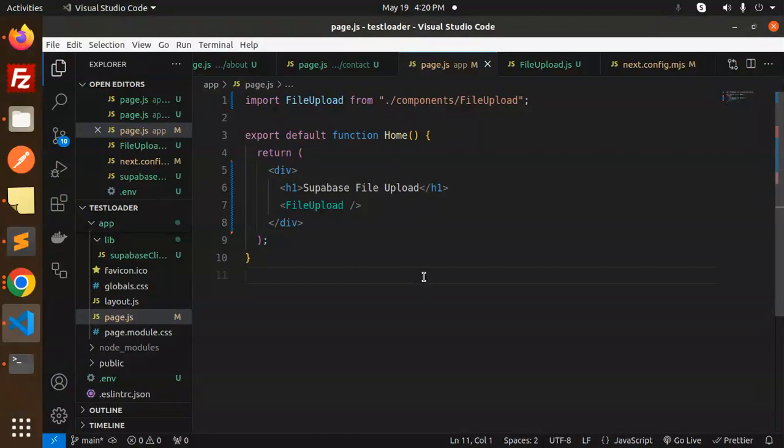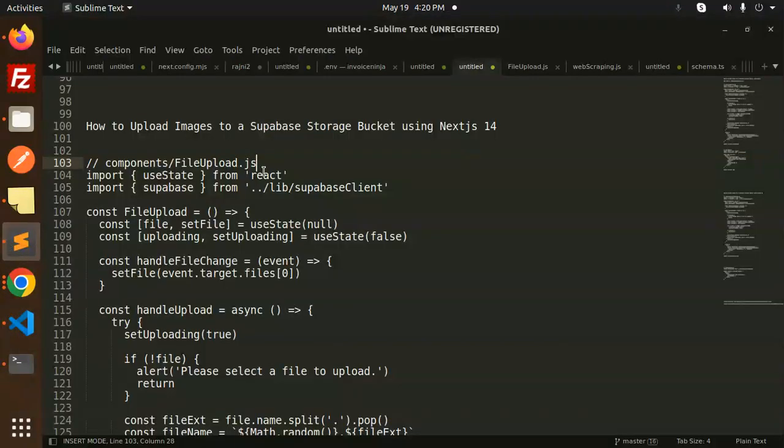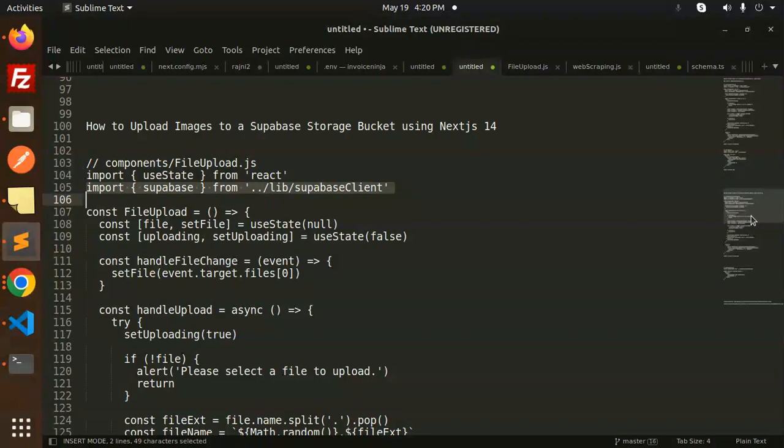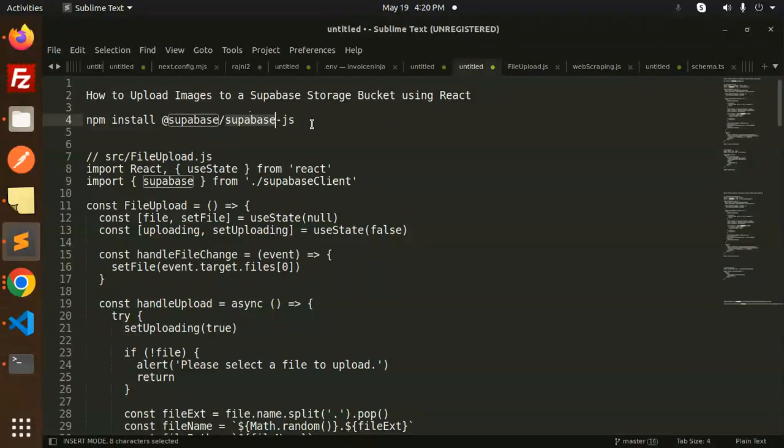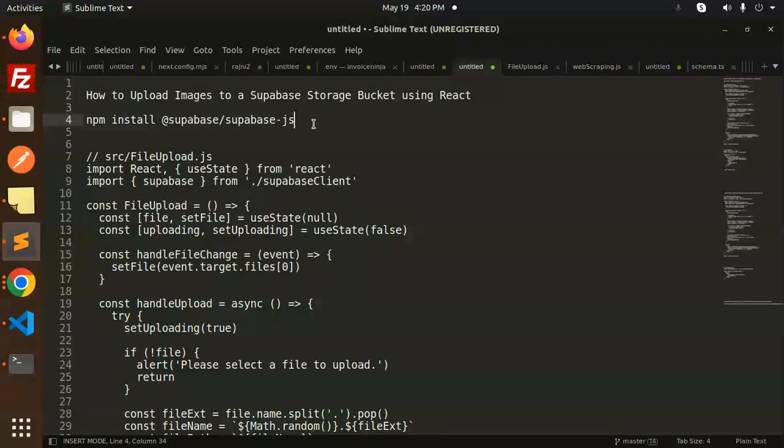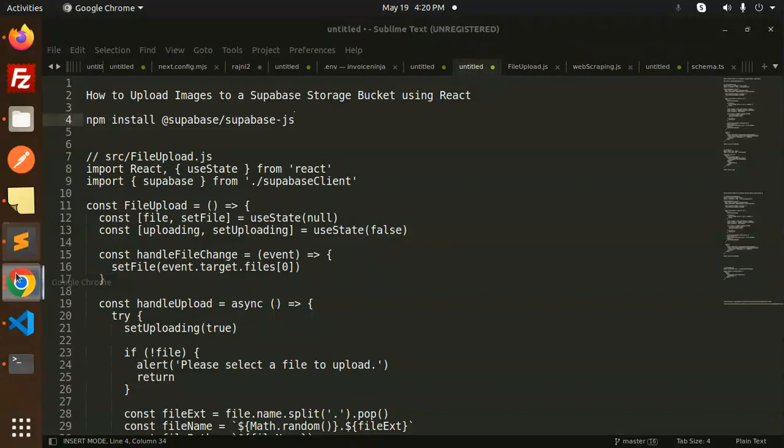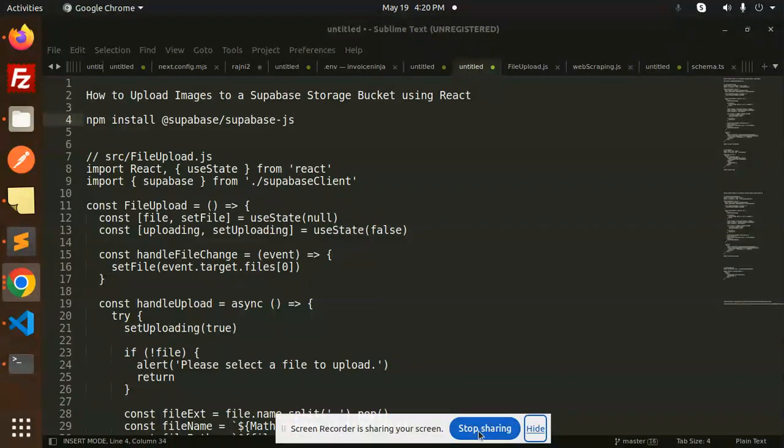This is how we do file upload using Next.js 14 and Supabase. The npm package you have to install is @supabase/supabase-js. Make sure you install this package. If you have any queries, let me know in the comment section. Thank you so much for watching this video. Don't forget to like, share, and comment. Have a nice day.